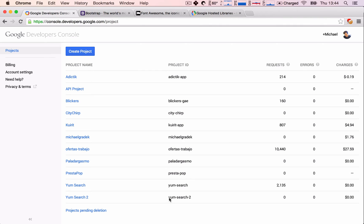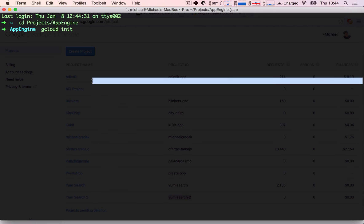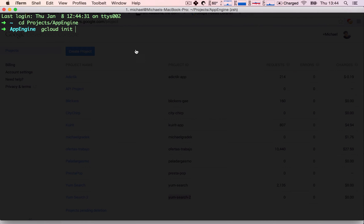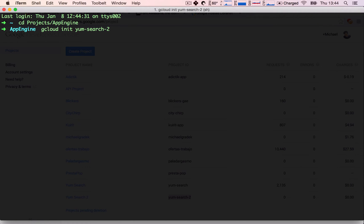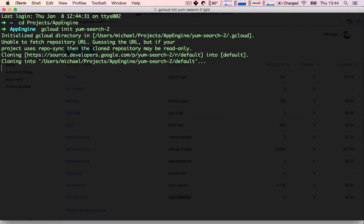So in this case, in my case, it's Yum Search 2, so I'm going to copy that and paste it in here. And the Google Cloud SDK is going to start and create this project for us.